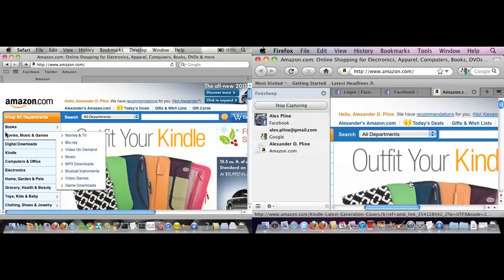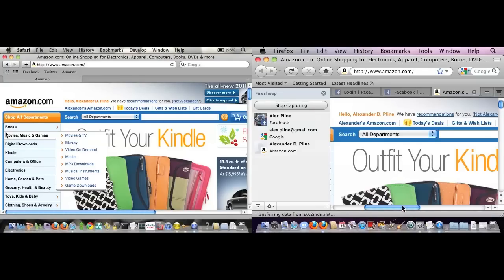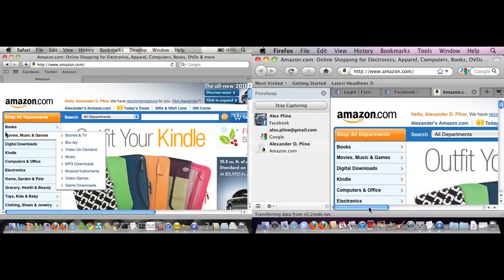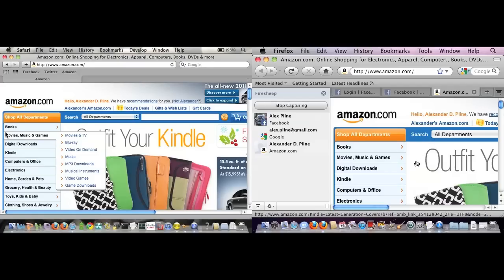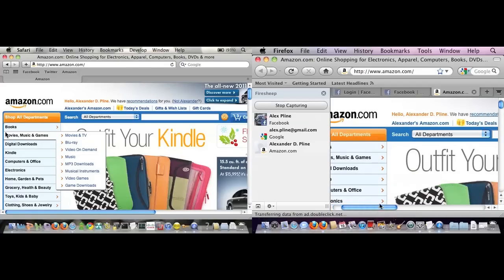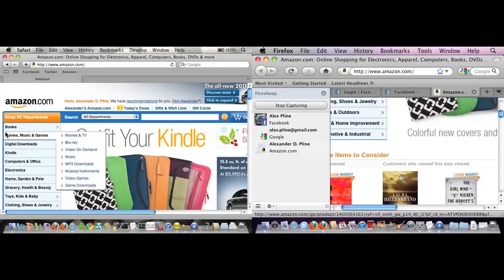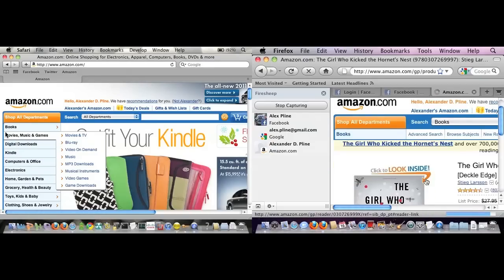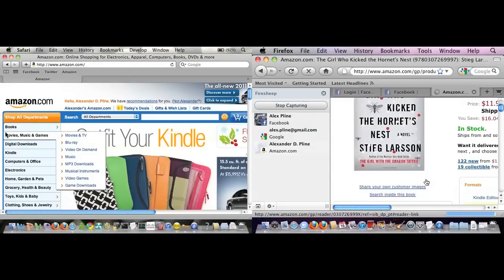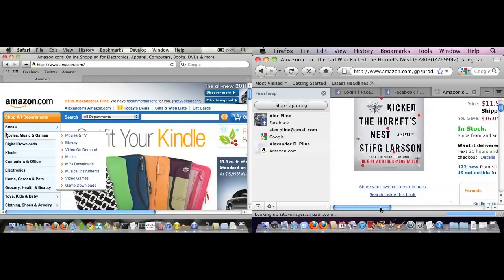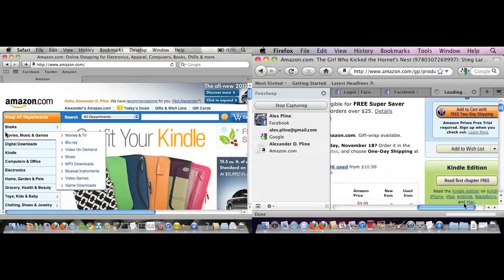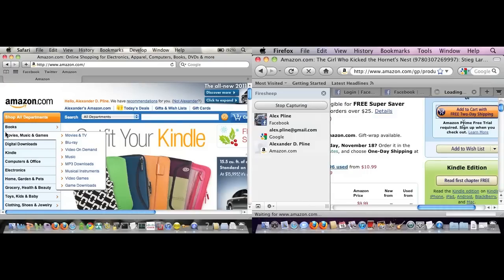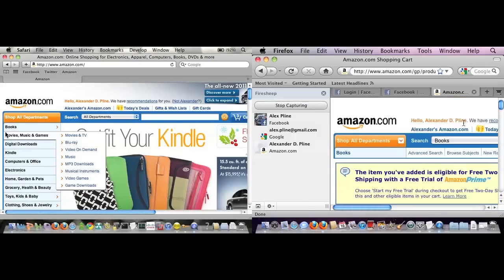It really doesn't do much more than let you browse as me. Maybe you could see my wish list and things like that. For example, if I wanted to go buy a book, here's a book that a lot of people like. If I add that to my cart and then I wanted to check out...